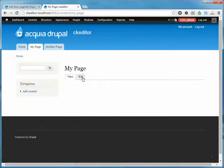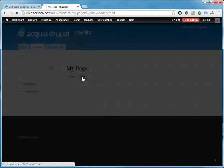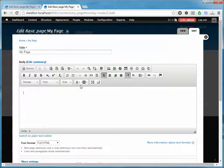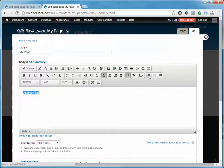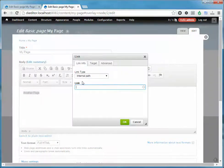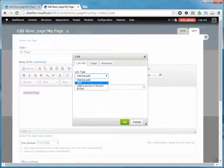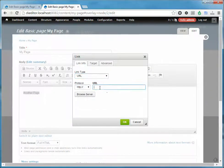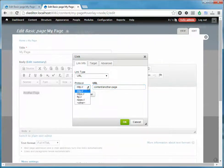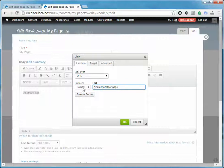Go back to your page you want to make the link from. Type in your text, highlight it, hit the link button, select URL, and then just paste in the link you just copied. Make sure you put a slash in front of it, and you'll see the protocol changes to other.